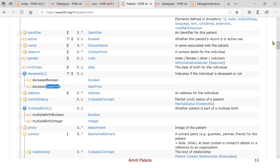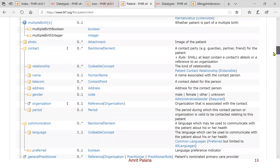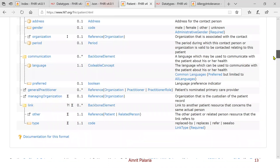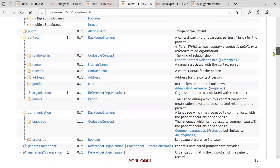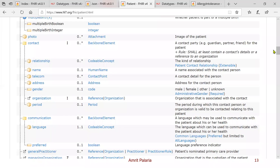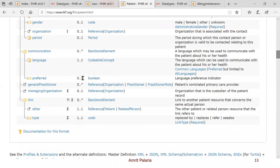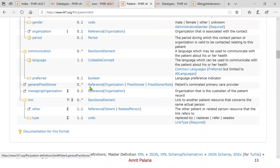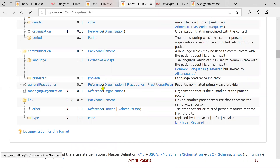References have already been covered, and you can see them here too — for example, general practitioner is a reference to a practitioner resource. Instead of putting all the GP information in the patient record, you just give a reference, and if you want information about the GP you go to that record.